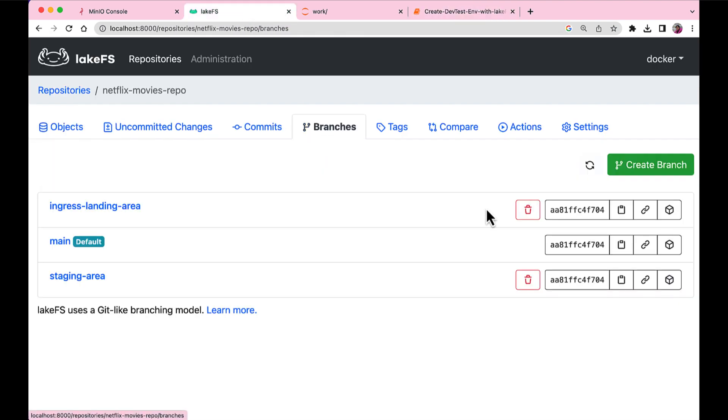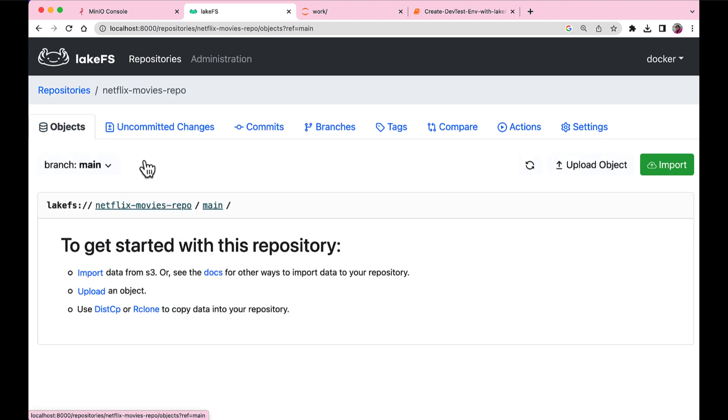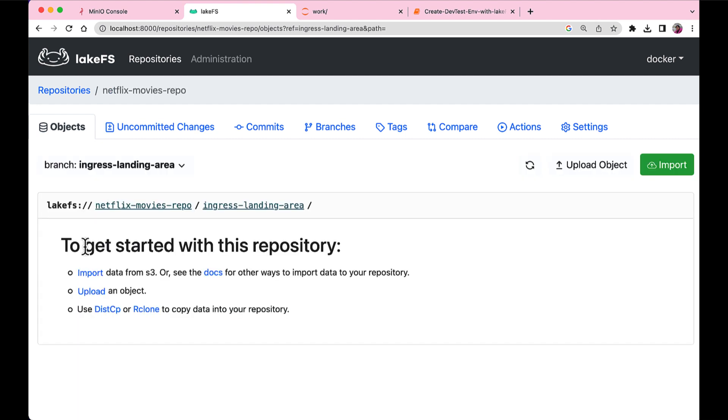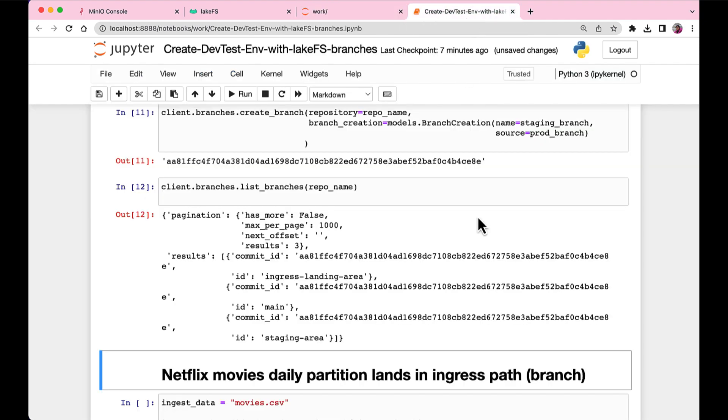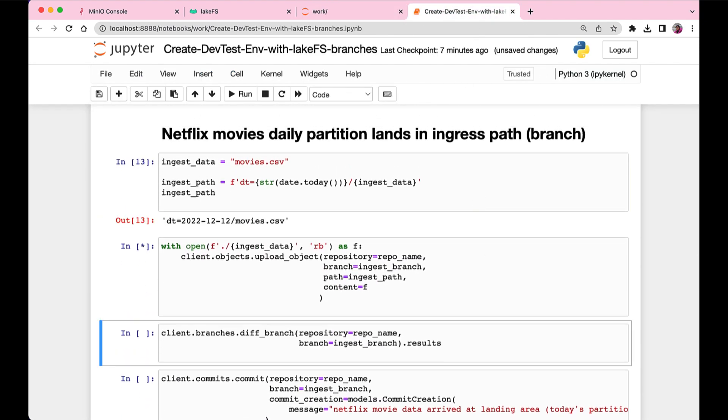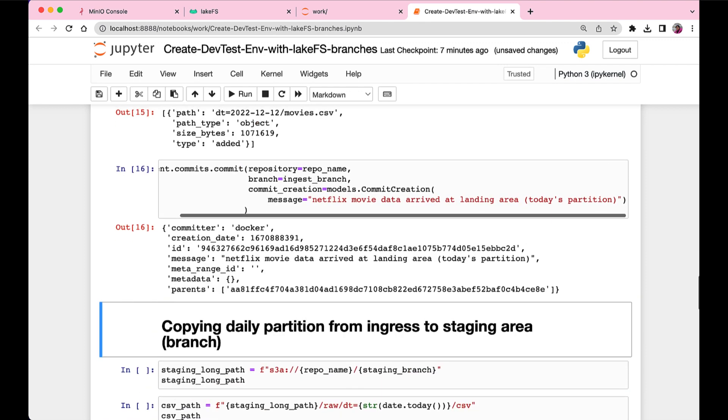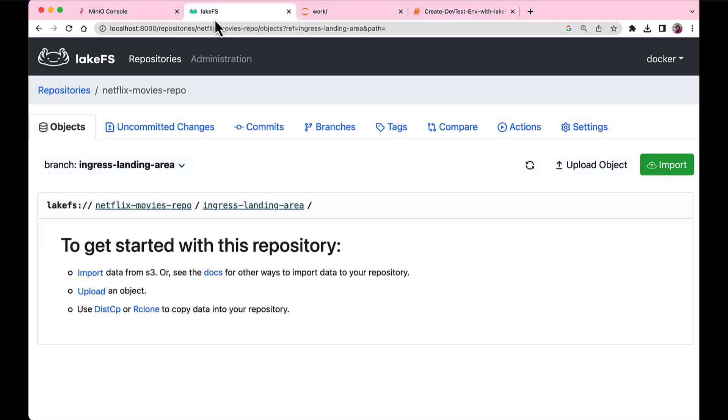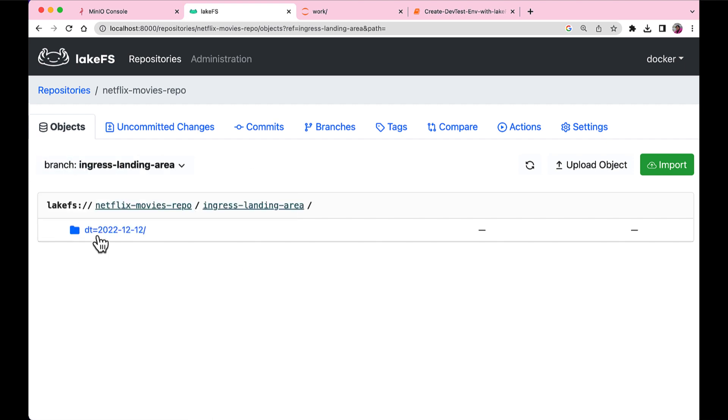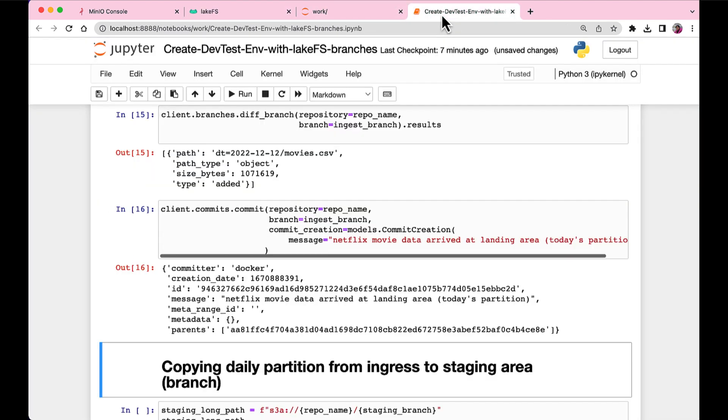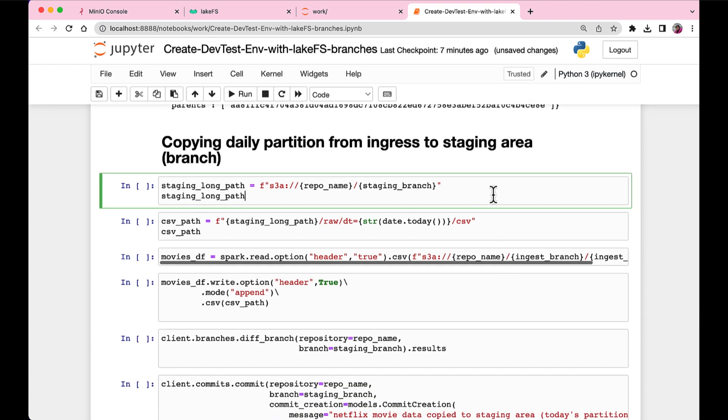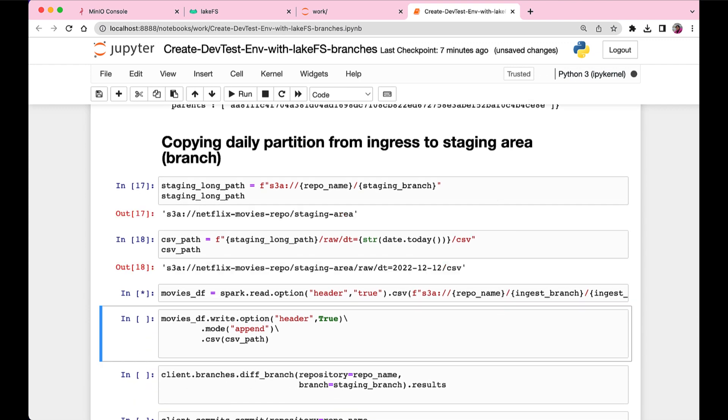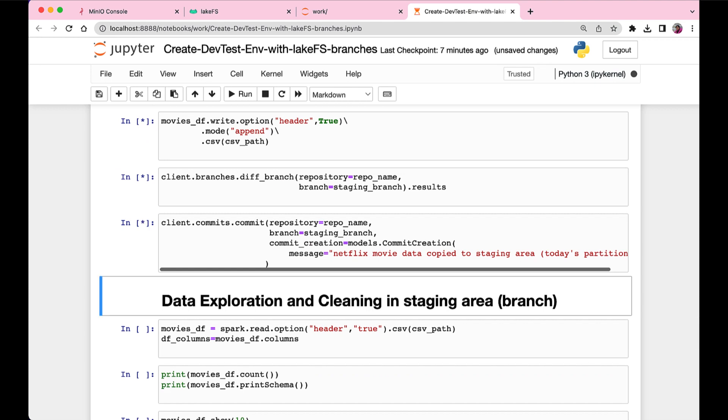The main step here is creating ingest and the staging branches just to set up what a typical data engineering environment looks like. So here are those branches created in ingress landing area and staging area. And currently, they're empty because we don't have any data uploaded to that. Now this next step is actually loading the daily partition into the ingress path. So in the ingress landing area, we would have the data and it is also committed. So let's see it in the UI. Yeah, so yesterday's partition is there, the movies.csv, and you can see the commit as well.